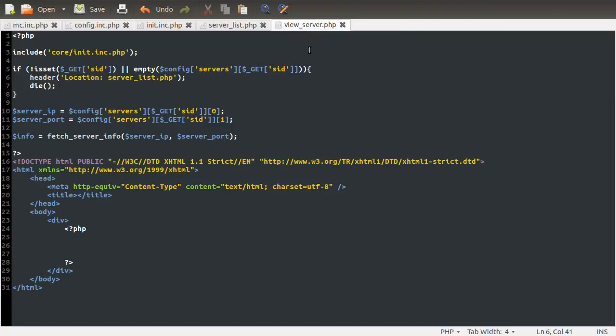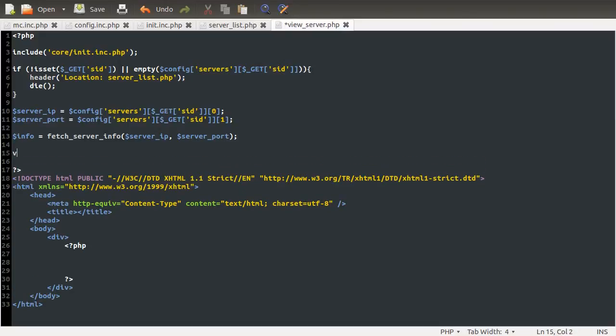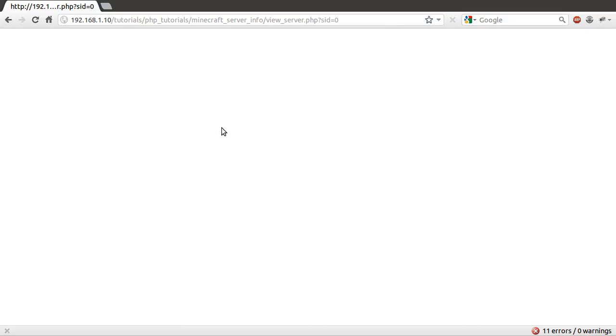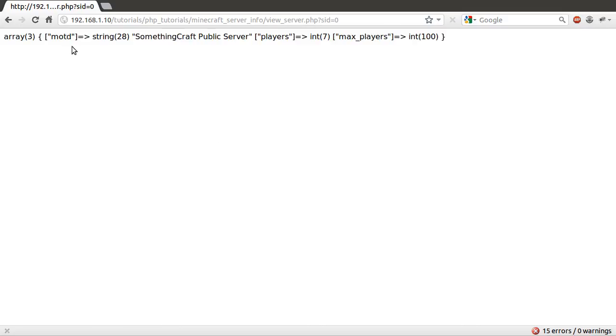So the first thing we're going to do in this part is check to make sure the data we tried to return from the function in the previous part is actually correct. So I'm just going to stick a var_dump info under here, and we'll go back to our browser and see what it returns. So we'll hit reload, and as you can see, we've got an array of three keys.